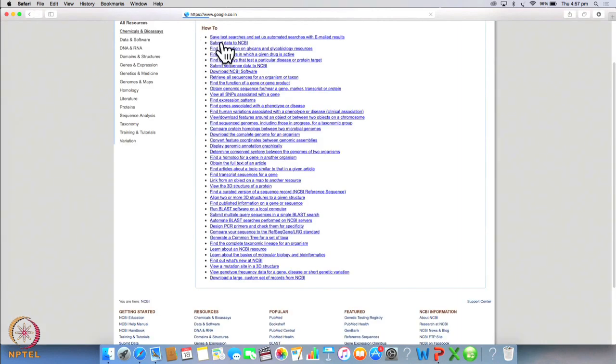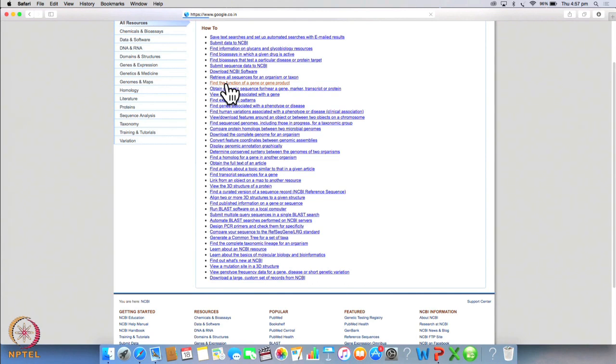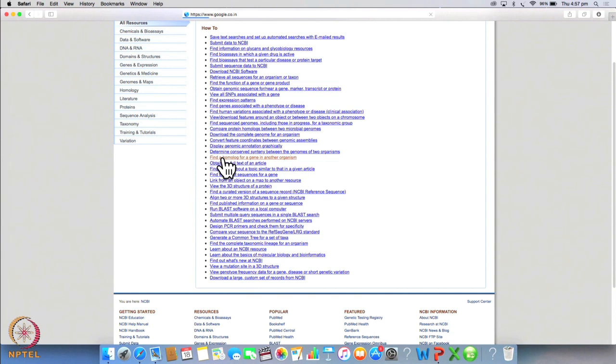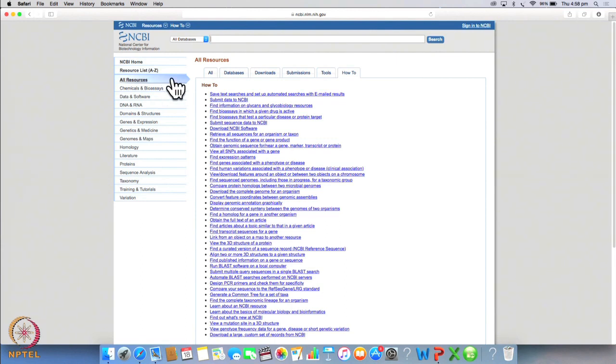For example, you may want to know how to retrieve all sequences for an organism or taxon. You may want to know how to find the function of a gene or gene product. View all SNPs associated with the gene. Or you may want to know how to obtain the full text of an article. So on the left is a list of resources that NCBI provides. You may want to use some of them depending on your objectives.